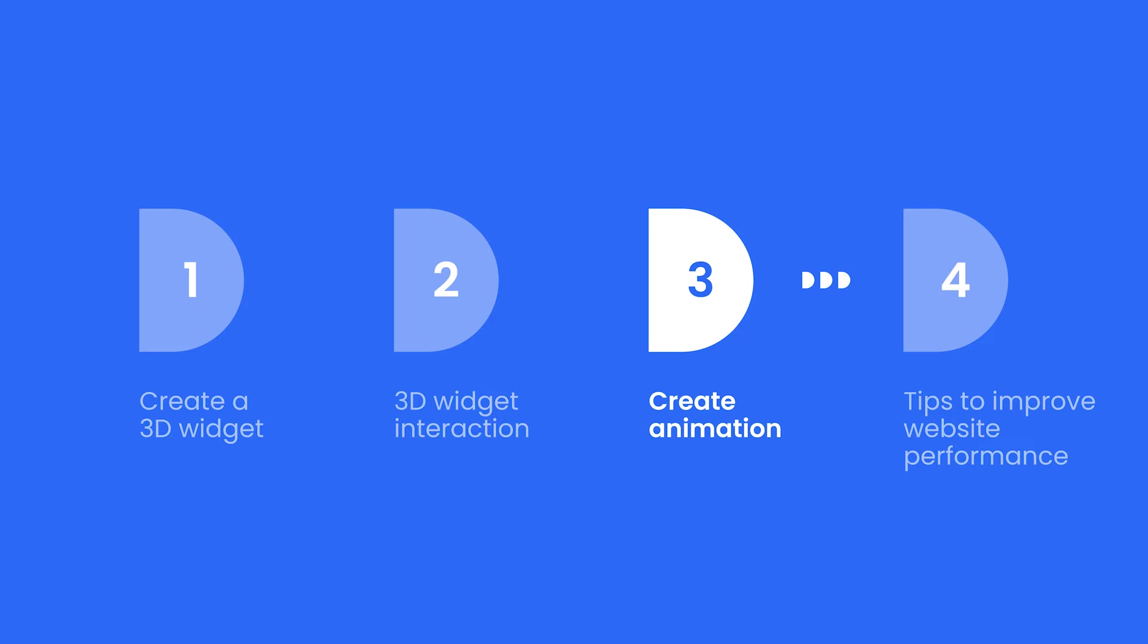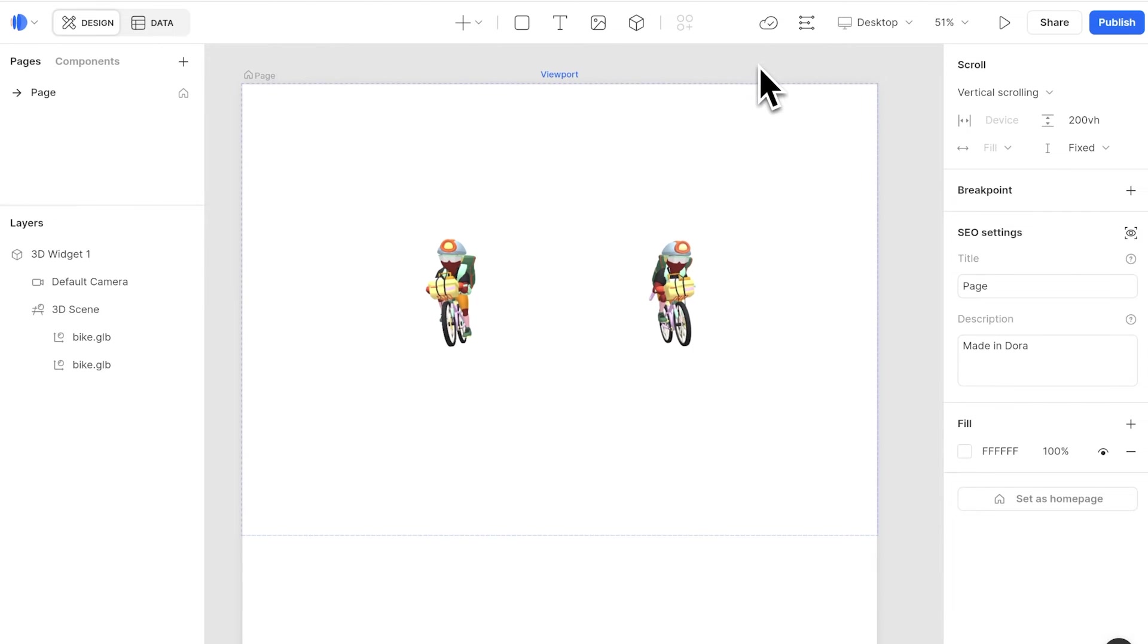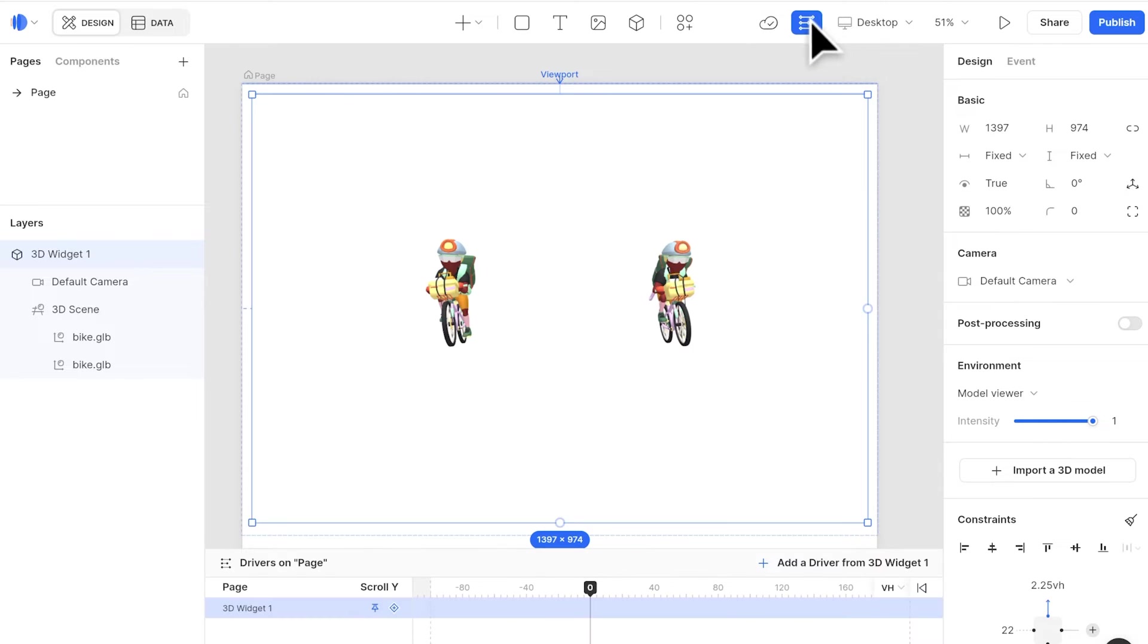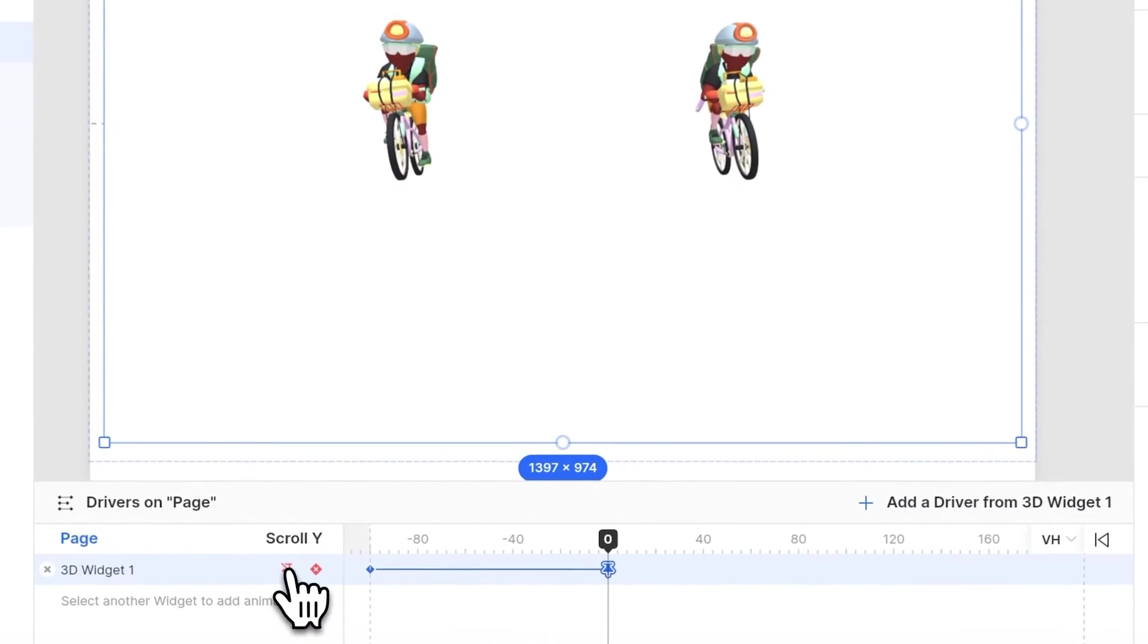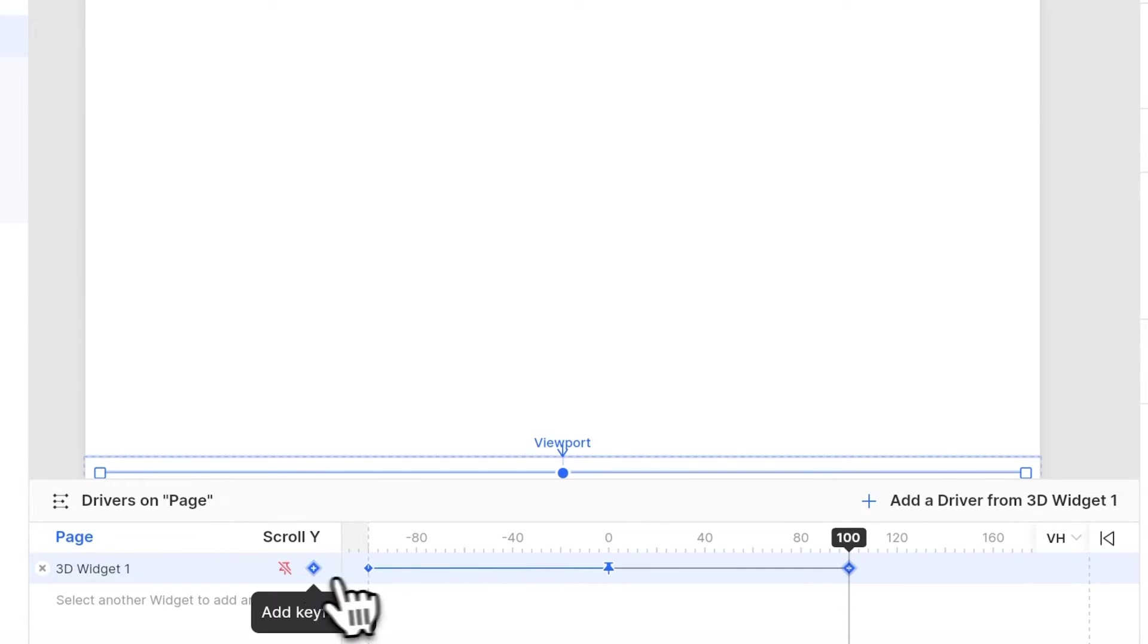Open the keyframe panel, select the 3D widget, add a fixed keyframe at 0 VH, go to 100 VH and unfix it. This will make the widget stay in the viewport when scrolling.